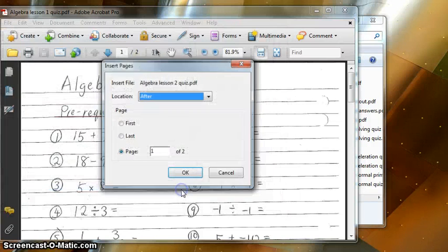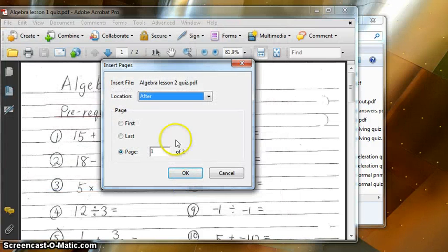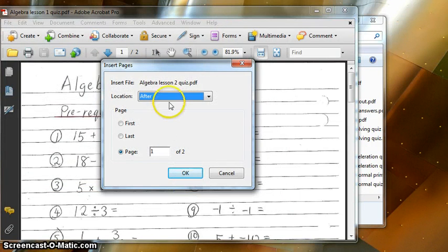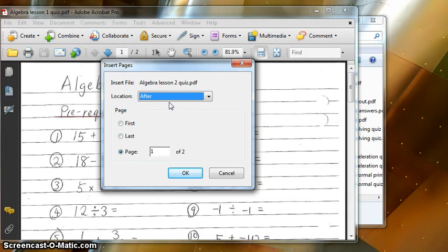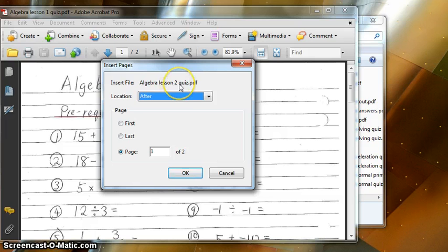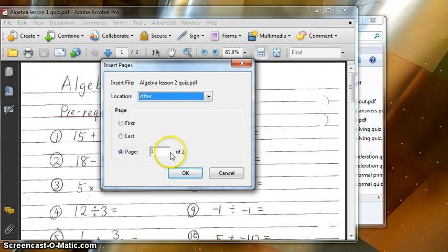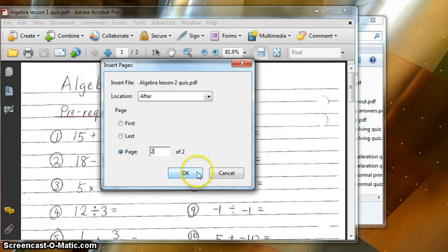Now I can decide where I want to insert the pages from my lesson 2 file. I'm going to insert it after page 2 and click OK.